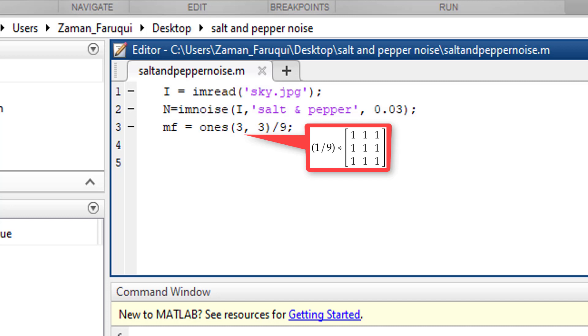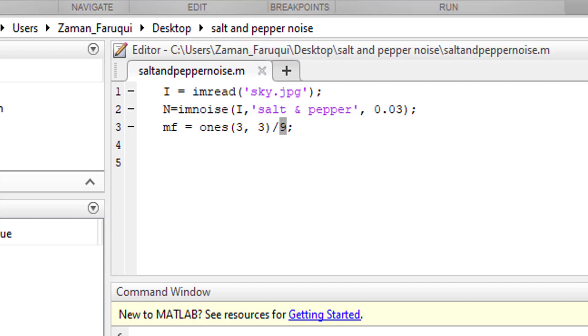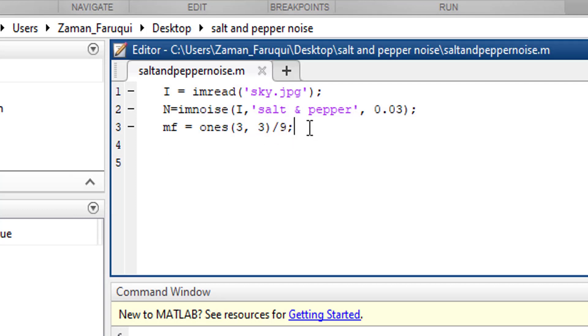This matrix has been divided by nine to formulate the filter. Cool. Now we have our filter.